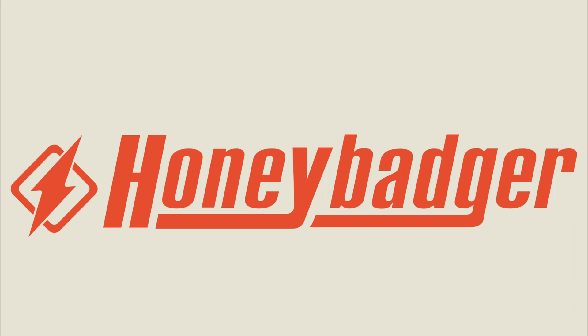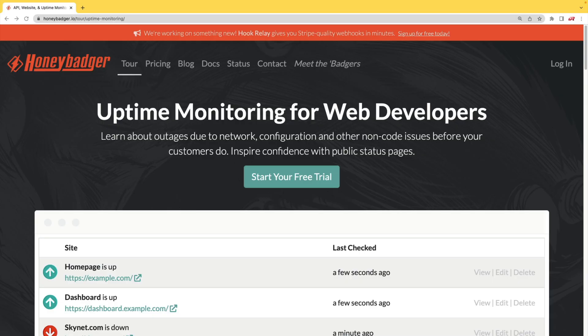This episode is sponsored by HoneyBadger. In addition to HoneyBadger's great error monitoring service, they also have uptime monitoring for web developers.